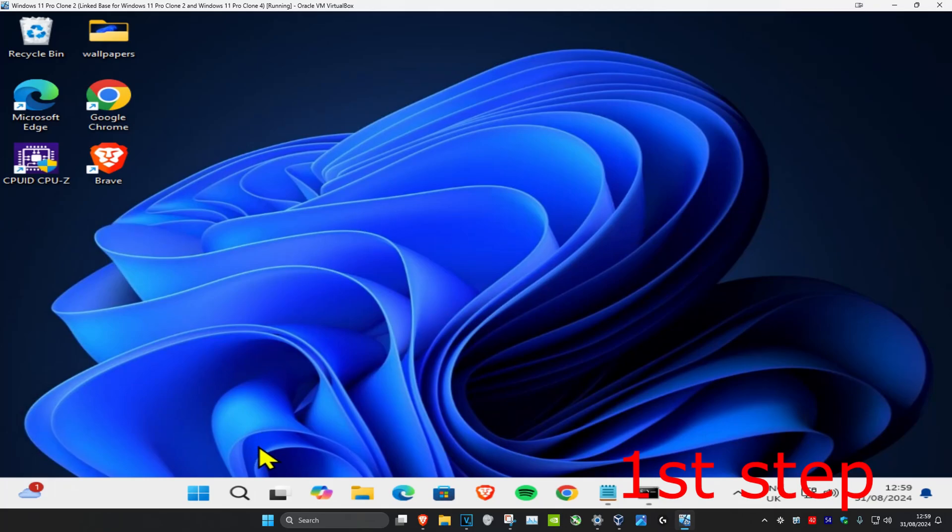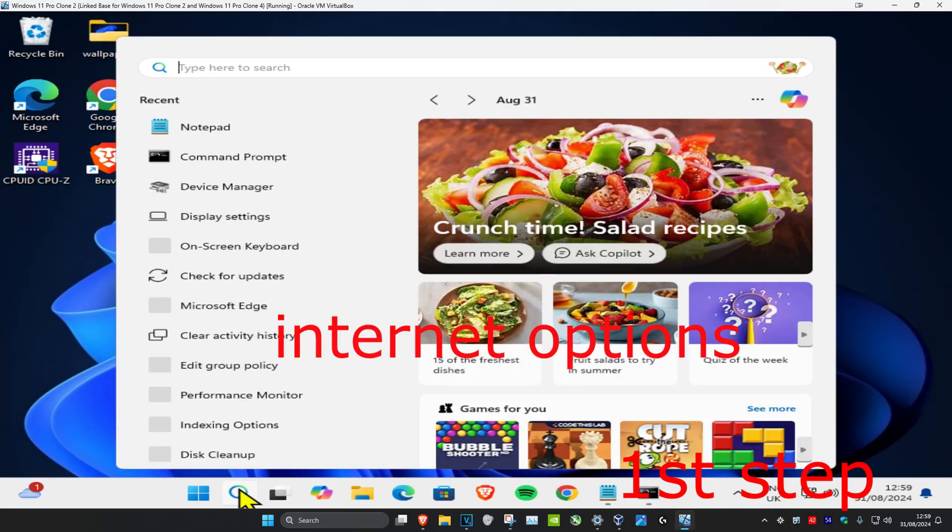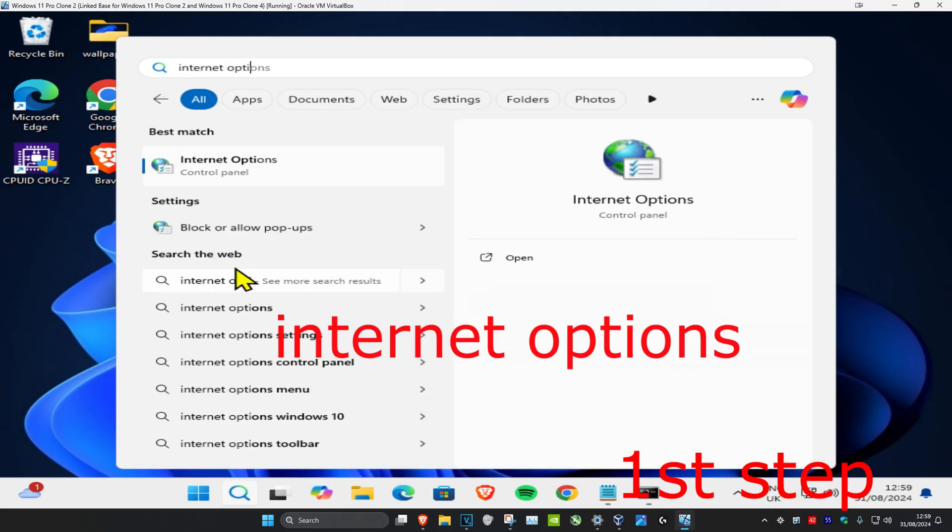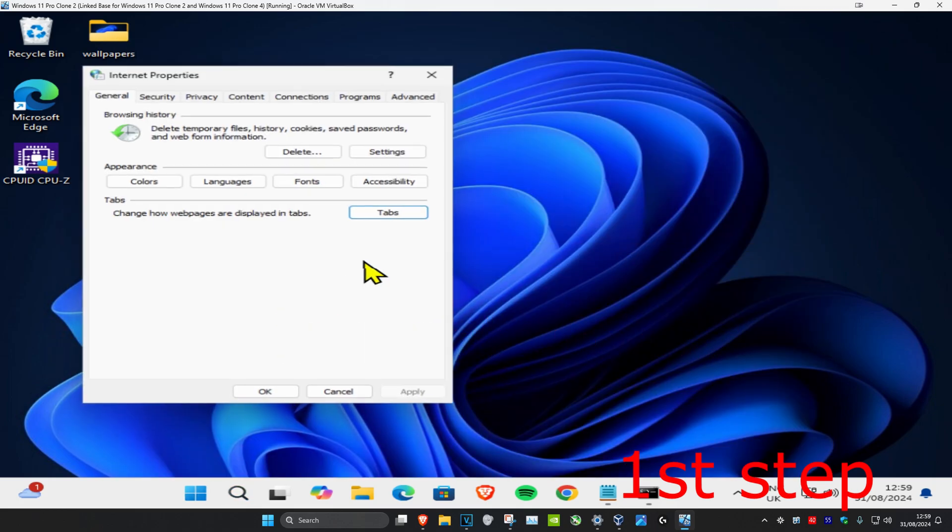For the first step, head over to search and type in internet options. Click on it.